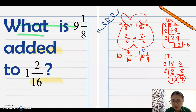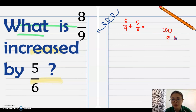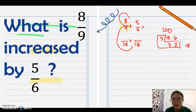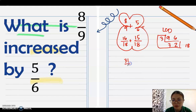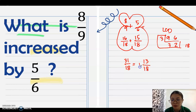Example: What is 8/9 increased by 5/6? Find the LCD of 9 and 6 using continuous division — common factor 3: 3 divided by 3 is 1, 3 divided by 3 is... multiply to get 18. New denominator is 18. Butterfly method: 18 divided by 9 is 2, times 8 is 16; 18 divided by 6 is 3, times 5 is 15. Add: 16 plus 15 equals 31 over 18. Regroup: 31 minus 18 equals 13, whole number is 1. Answer: 1 and 13/18.